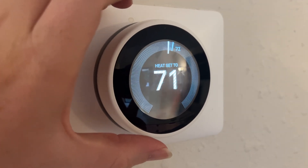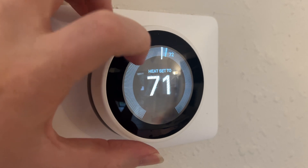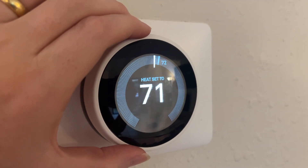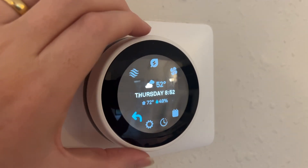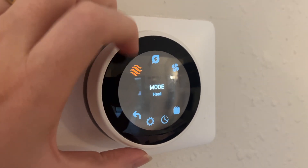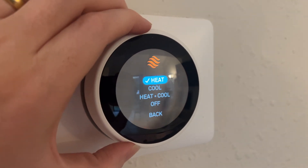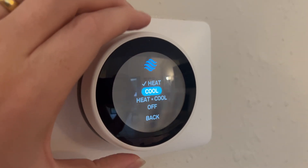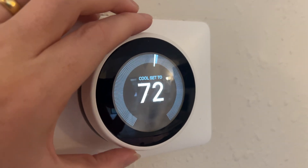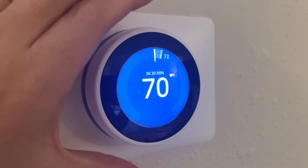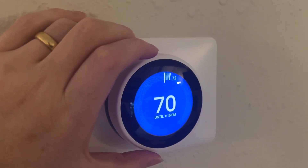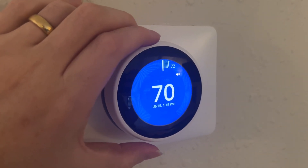Now we can also switch the mode. Right now we're on heat, but if your system supports it, just press the dial in, then turn it and go to mode. Press to select. We can go to cool if we want to switch over to air conditioning, and then we can set whatever temperature we want.